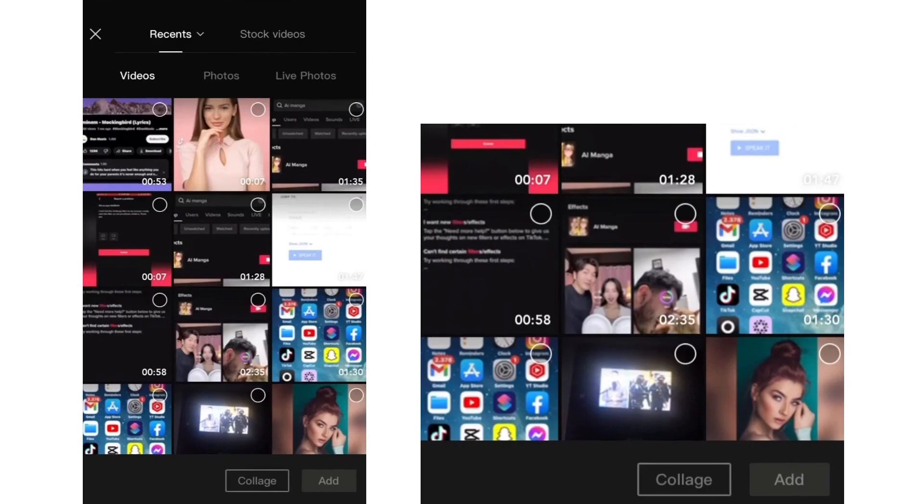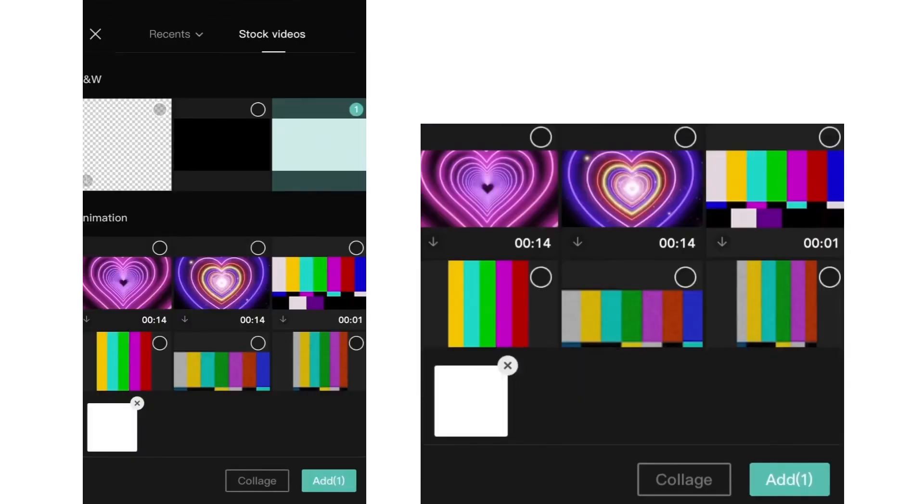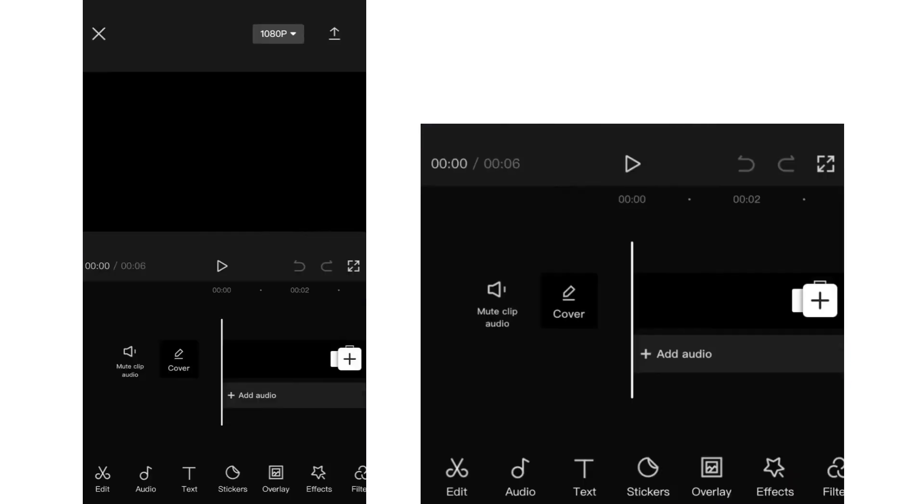Now I'm going to add a black background for my video in order to show you this feature.